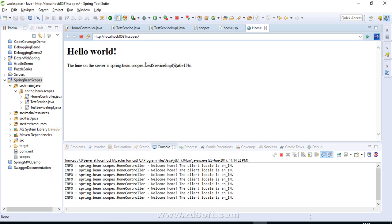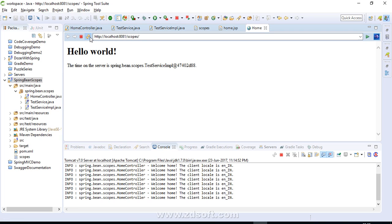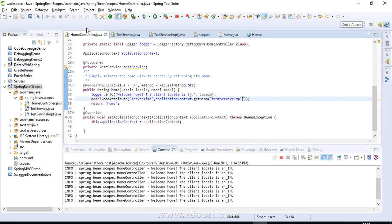Now it is behaving as prototype — every time we send a request we are getting a new object reference. The container is creating the bean object each time we send the request. This is the correct behavior of prototype scope.